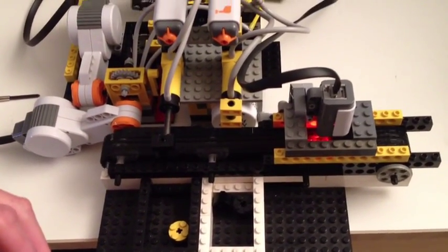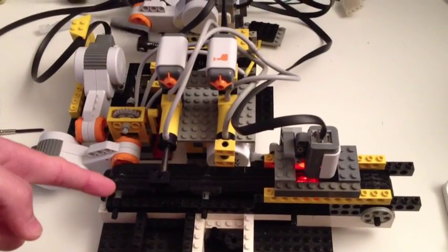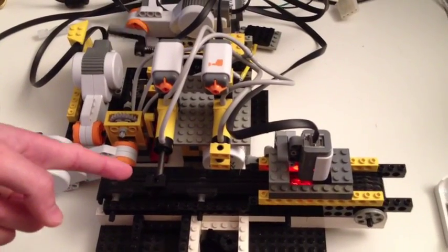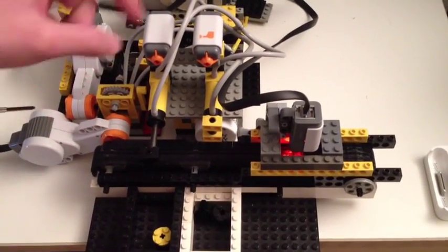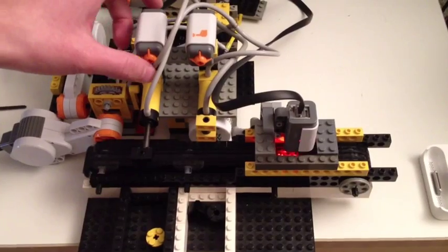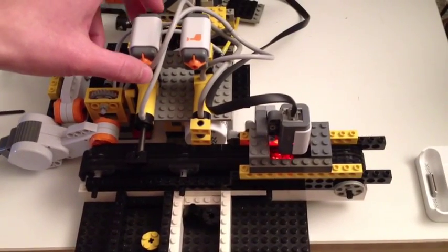You may ask, the actuator does not retract back to the original position. What if I press this button again, will it still work? Yes it will.